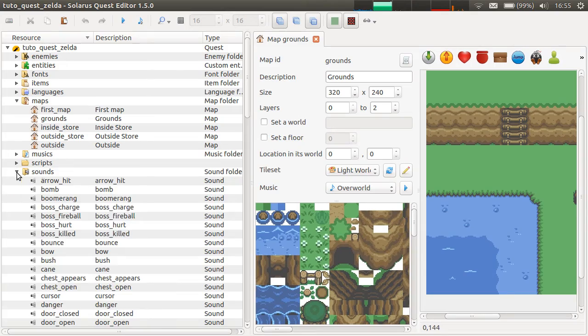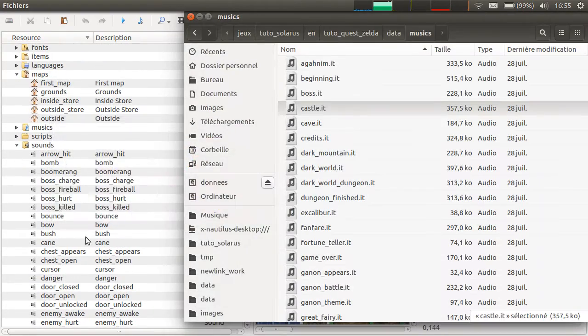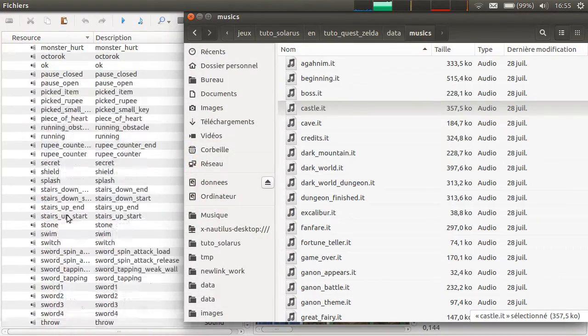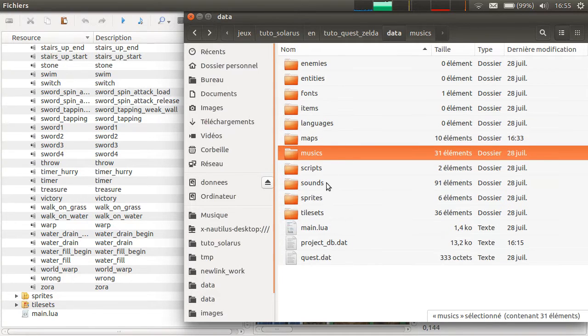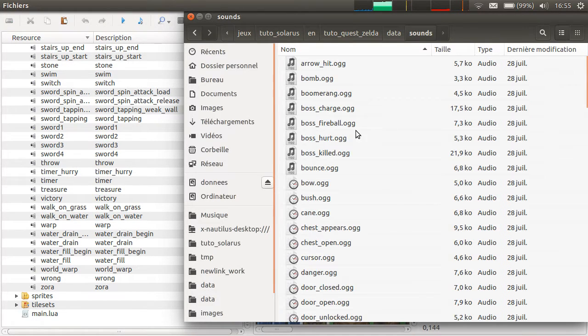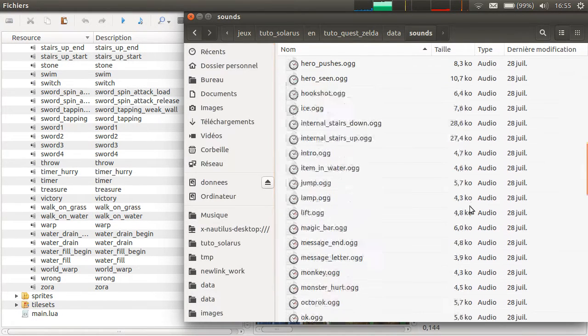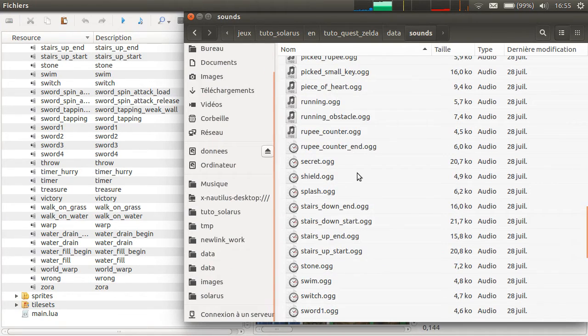Yeah, same for all other kinds of resources, sounds. There are a lot of sounds here, but this is just a view of the file system. There is no magic. Everything is open.